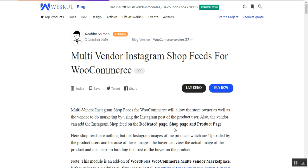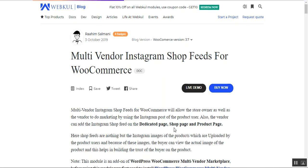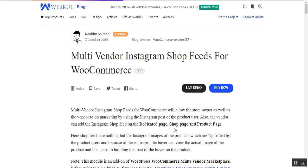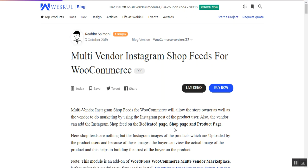Sellers and the admin can display Instagram feeds on the shop, category, and product pages as required. Customers can view images of the products at the storefront that have been uploaded by actual product users, providing a realistic and actual image of the product.